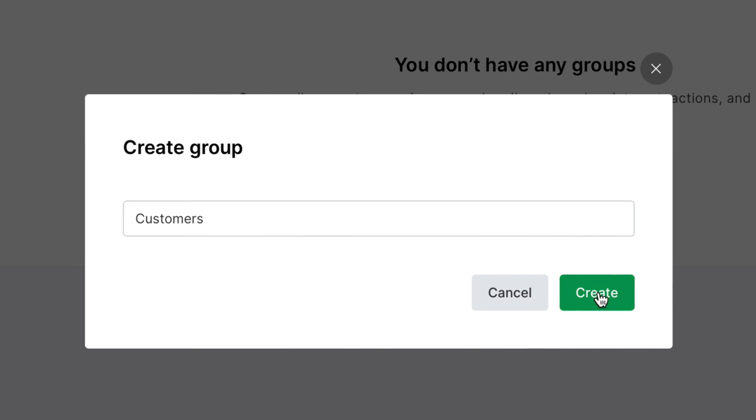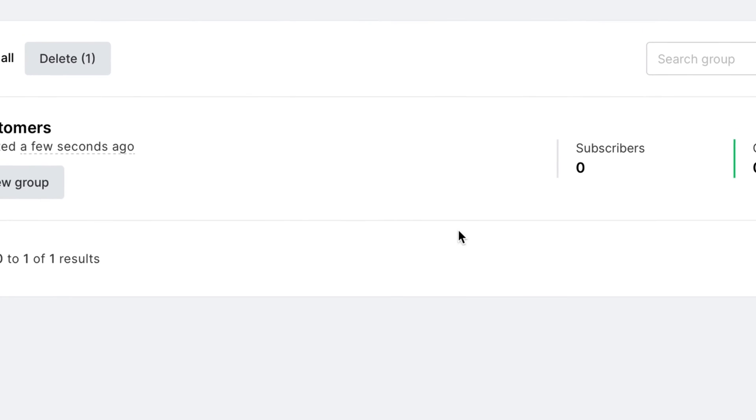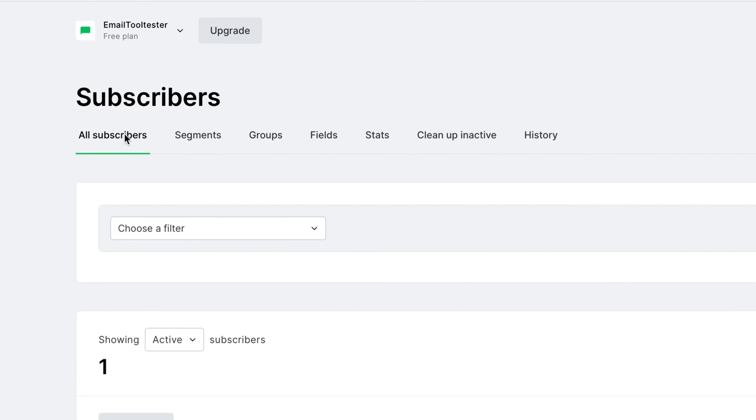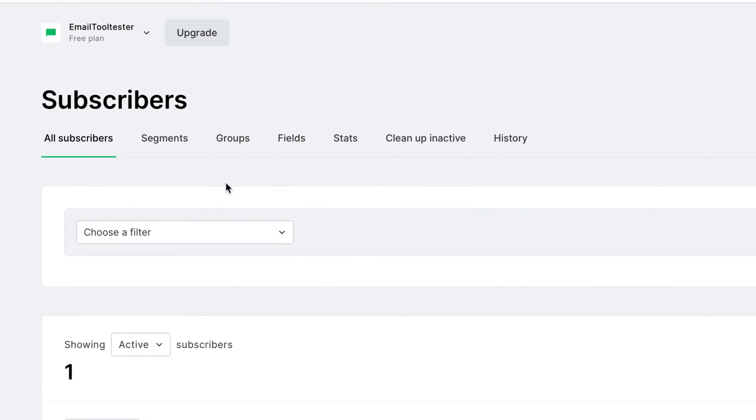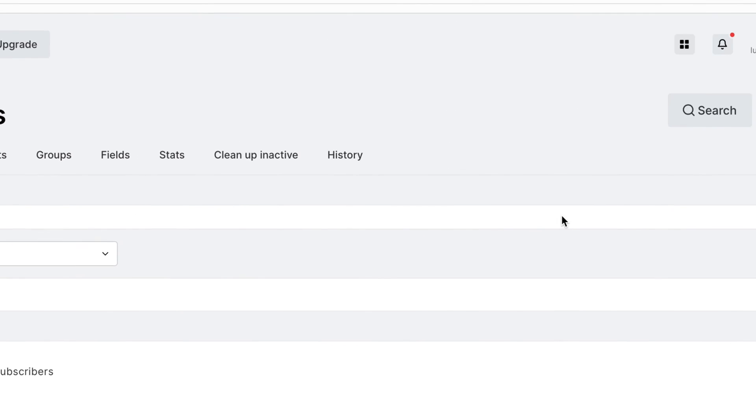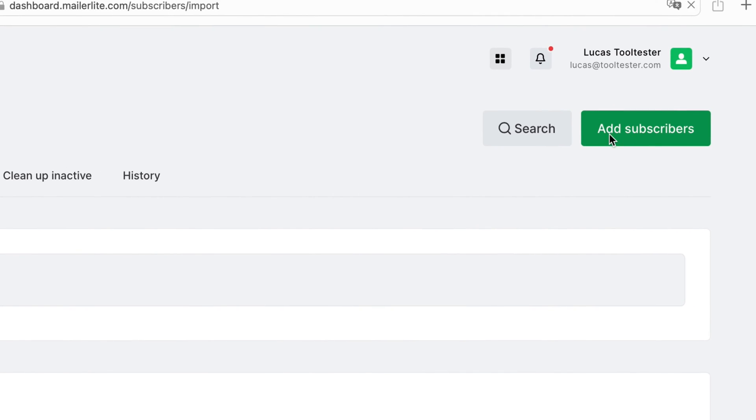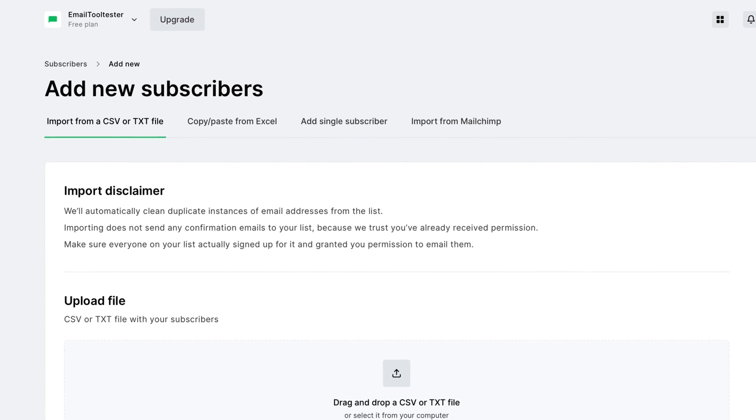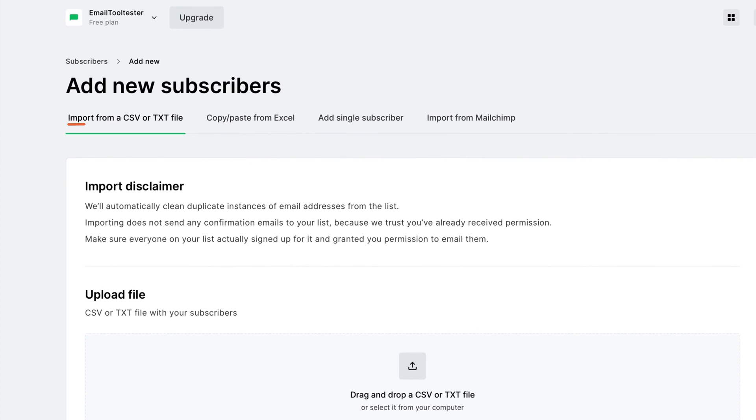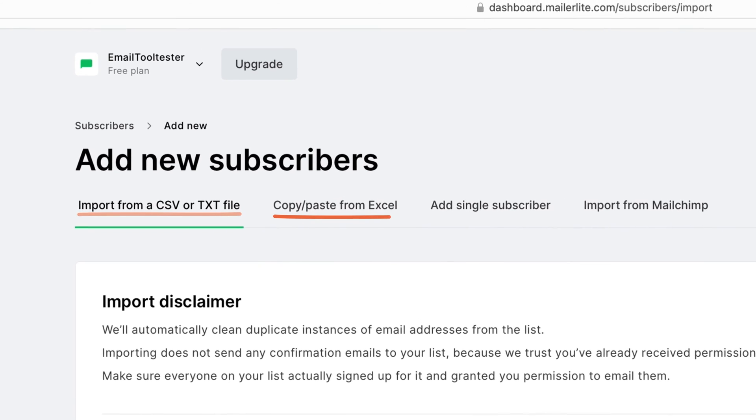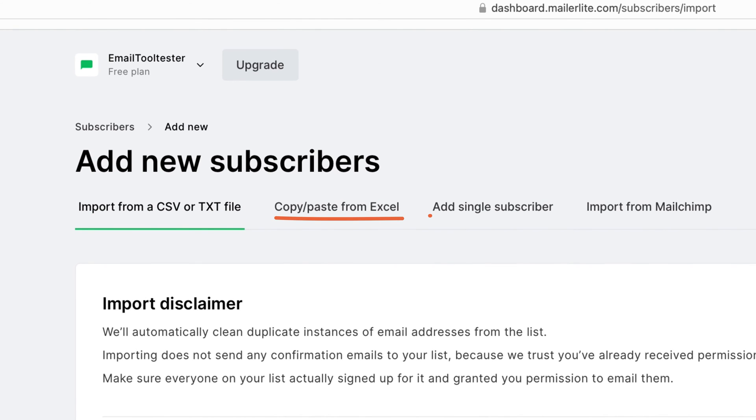Then, once you've chosen your group name, head back to All Subscribers and click the Add Subscribers button in the top right-hand corner. Here, you have the following options. Import from a CSV file, copy and paste from Excel, or add a single subscriber.